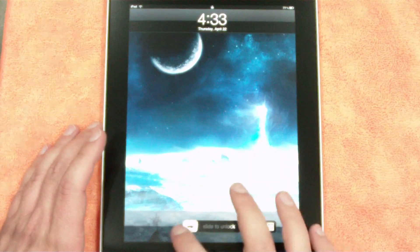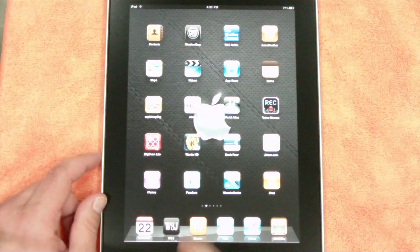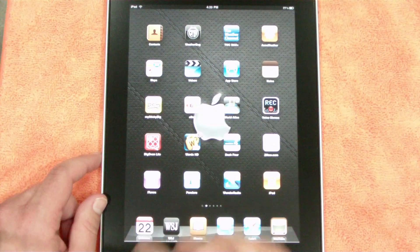Technology Brad here guys. Today I wanted to give you a guided tour of the Wall Street Journal app for the iPad.